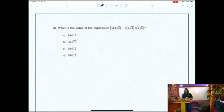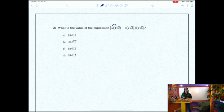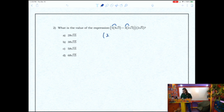Question number 2 asks: what is the value of the expression — the whole quantity of 5 times the quantity 4 root 3, minus 3 times the quantity 2 root 3, times 2 root 5? Working within the parentheses, the 5 distributes into the coefficient 4, and the 3 multiplies into the coefficient 2, giving us 20 root 3 minus 6 root 3, times 2 root 5.